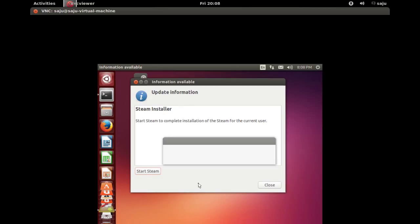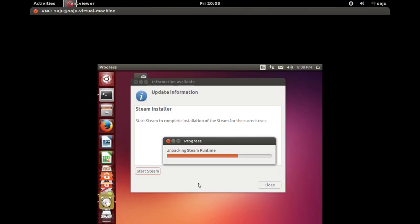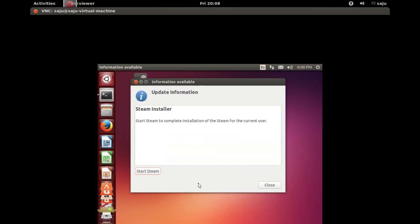Now you can see a login window. Something is going on, unpacking Steam runtime. Okay, please wait.